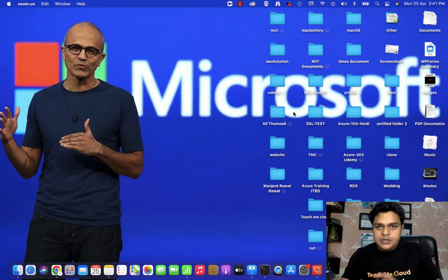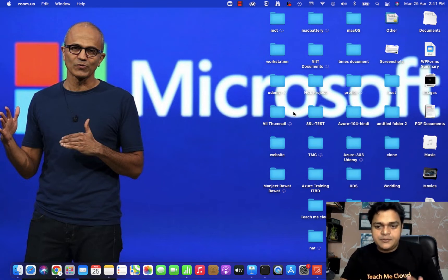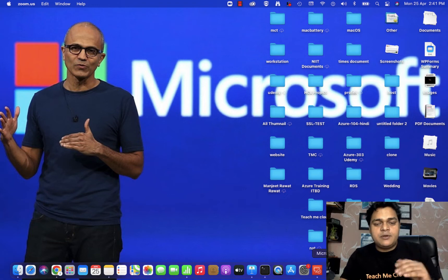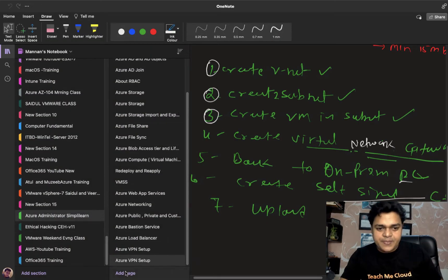Let's move to the theoretical part — try to understand the concept first — and after that we'll move to the portal and discuss the procedure.